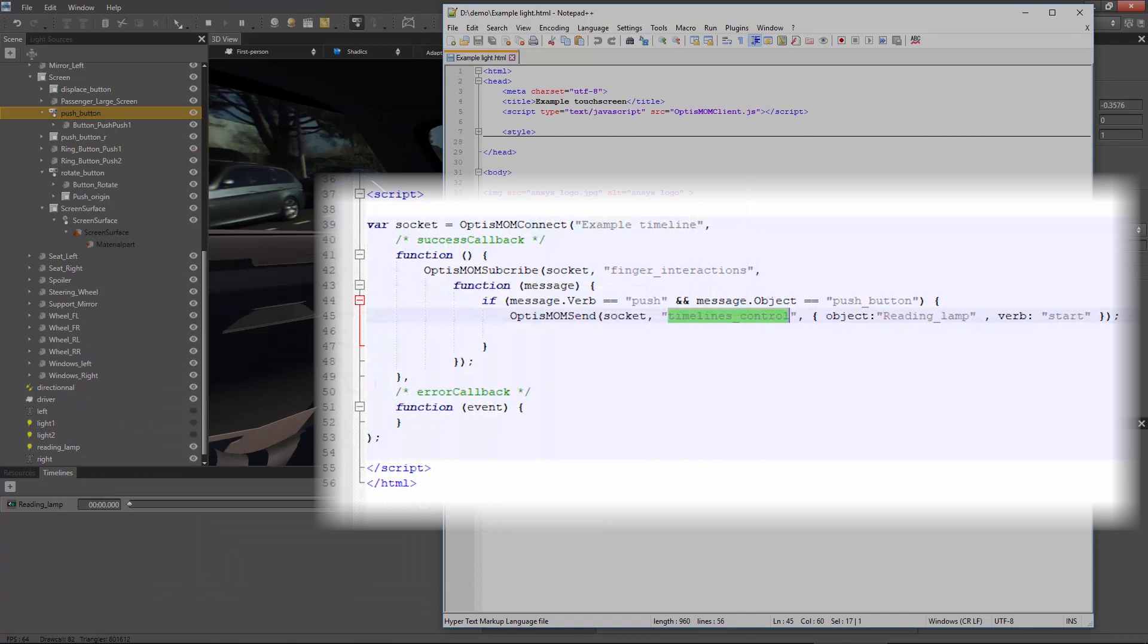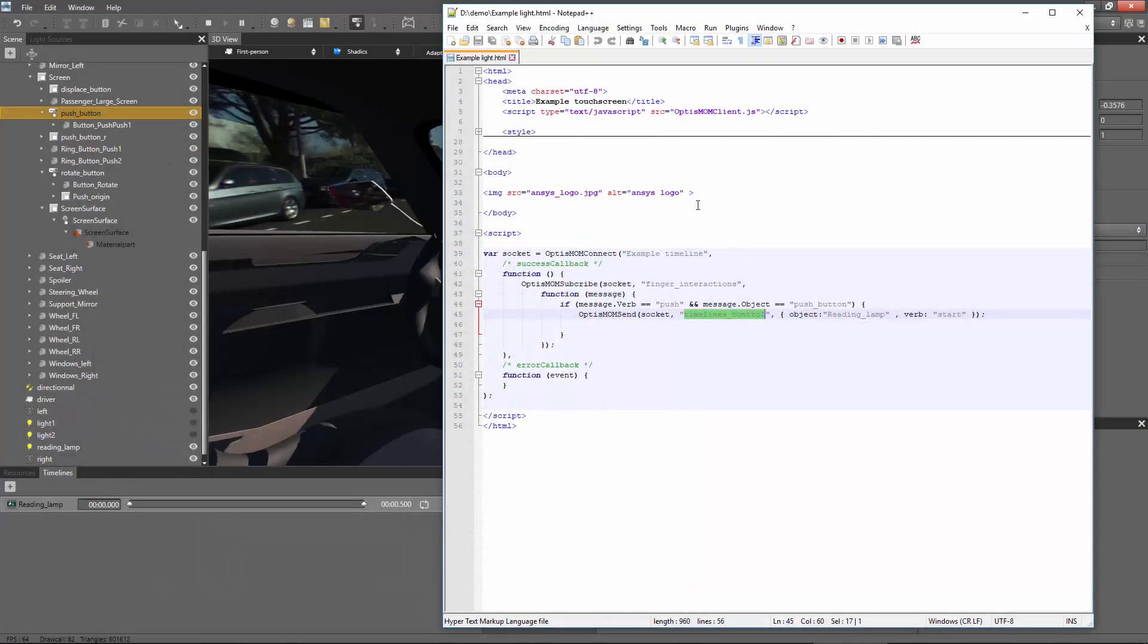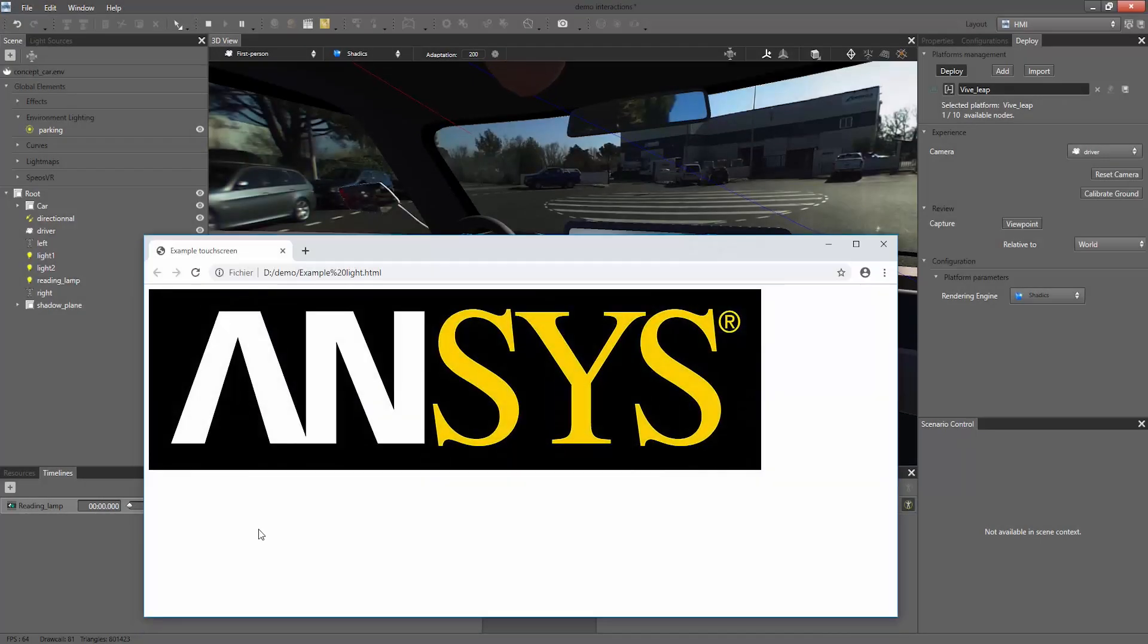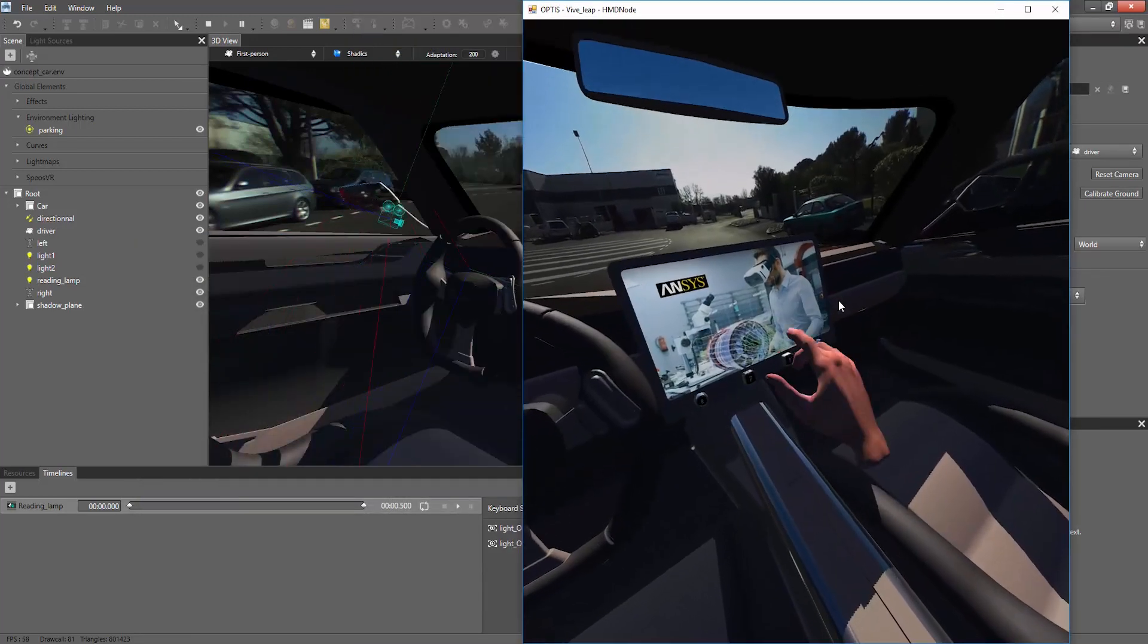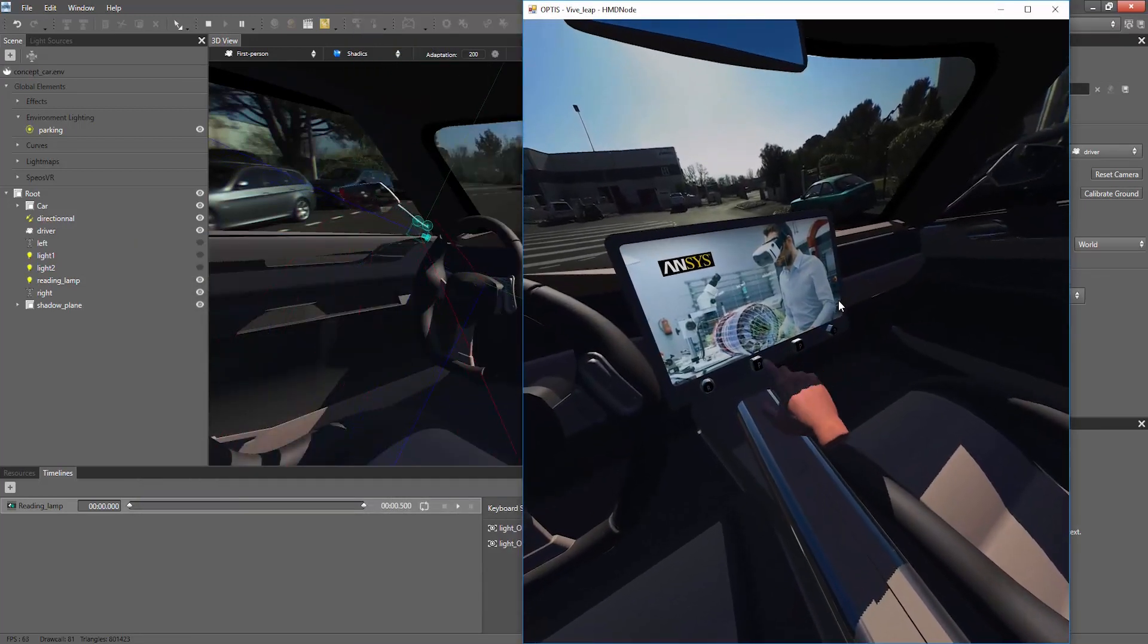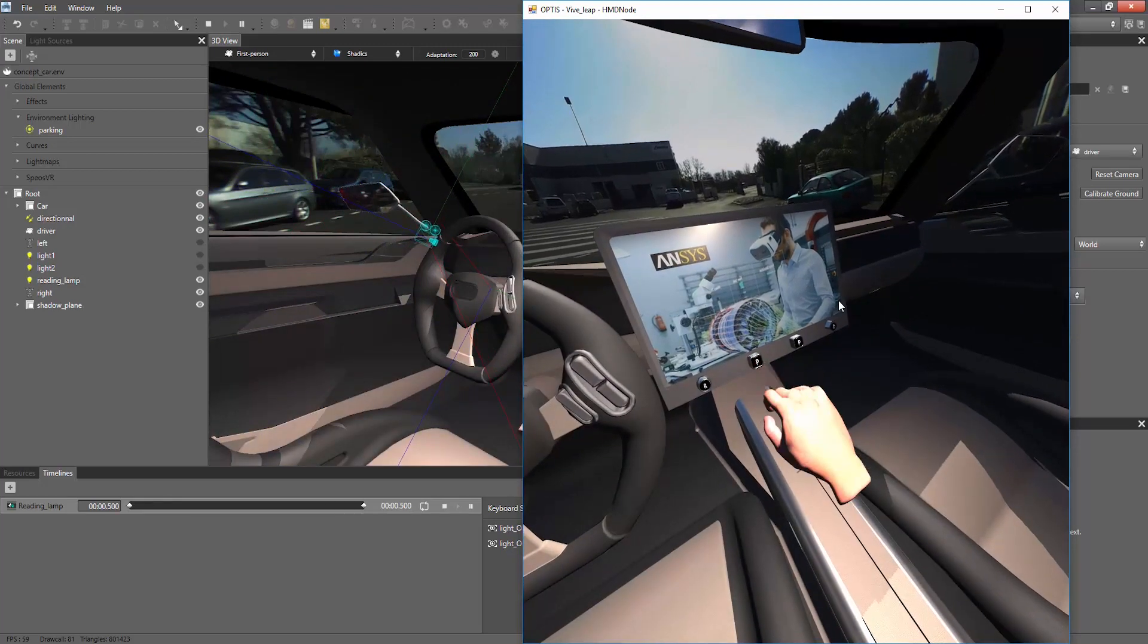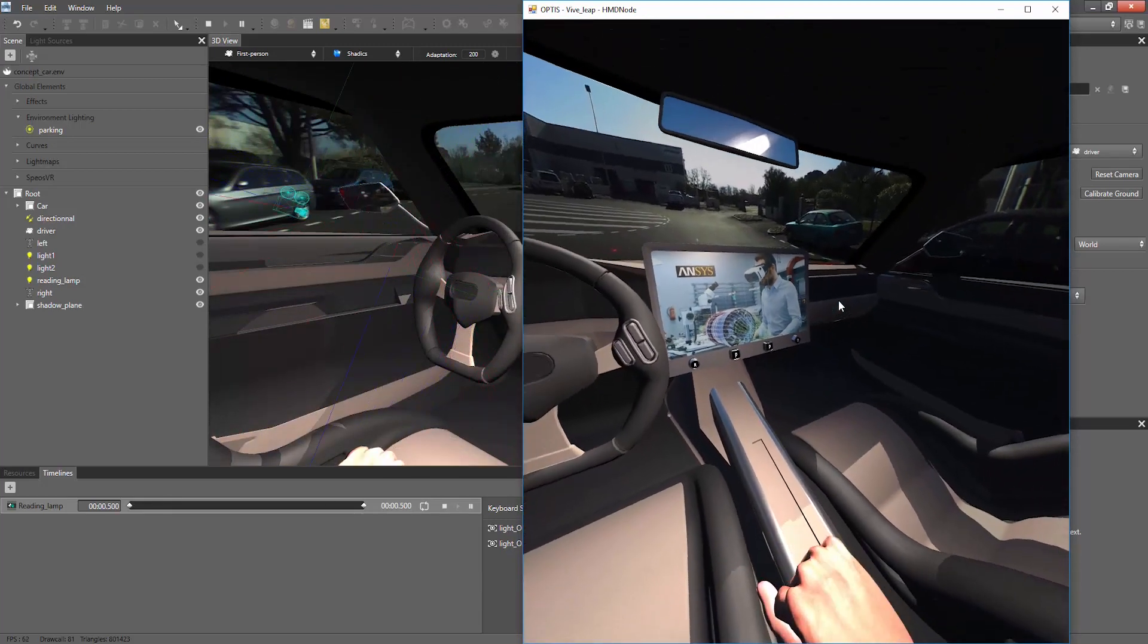In the two examples, we are using the JavaScript client, but we also provide C# and C++ clients for the ANSYS Mom. For this example, instead of being called through the central display, the HTML is launched in an external web browser. In this case, the user can directly trigger lighting scenarios from natural interactions in the VR experience.